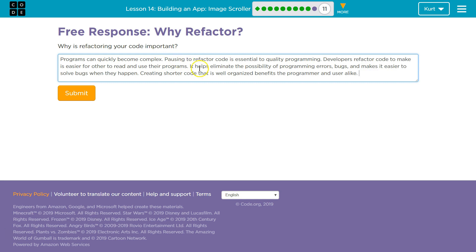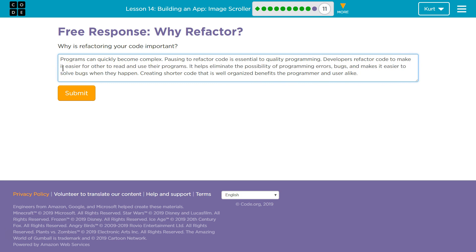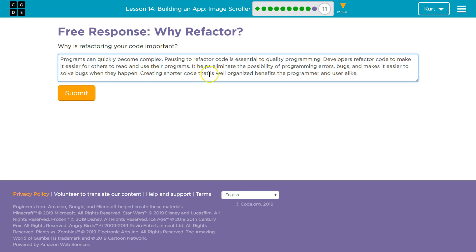Two, it makes computers run a bit faster. Especially eliminating redundancy, it can speed up programs if done correctly. Three, it makes it easier to build larger programs and for other people to understand it. It really just has so many benefits that it's overwhelming. So I'm going to write out a short answer of my thoughts and I'll talk about it. Alright, so my answer, and again, don't plagiarize. Programs can quickly become complex. They can become very long, very fast. Especially with multiple people using them. And that's kind of my next point. Pausing to refactor is essential to quality programs. Developers refactor code constantly to make it easier for others to read and use their programs.